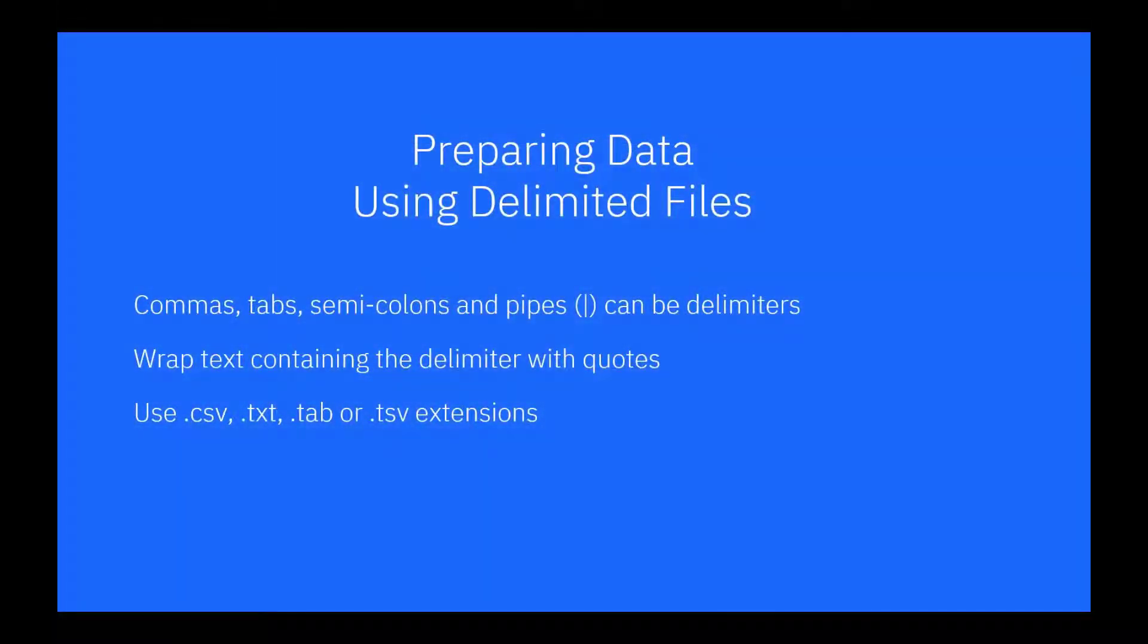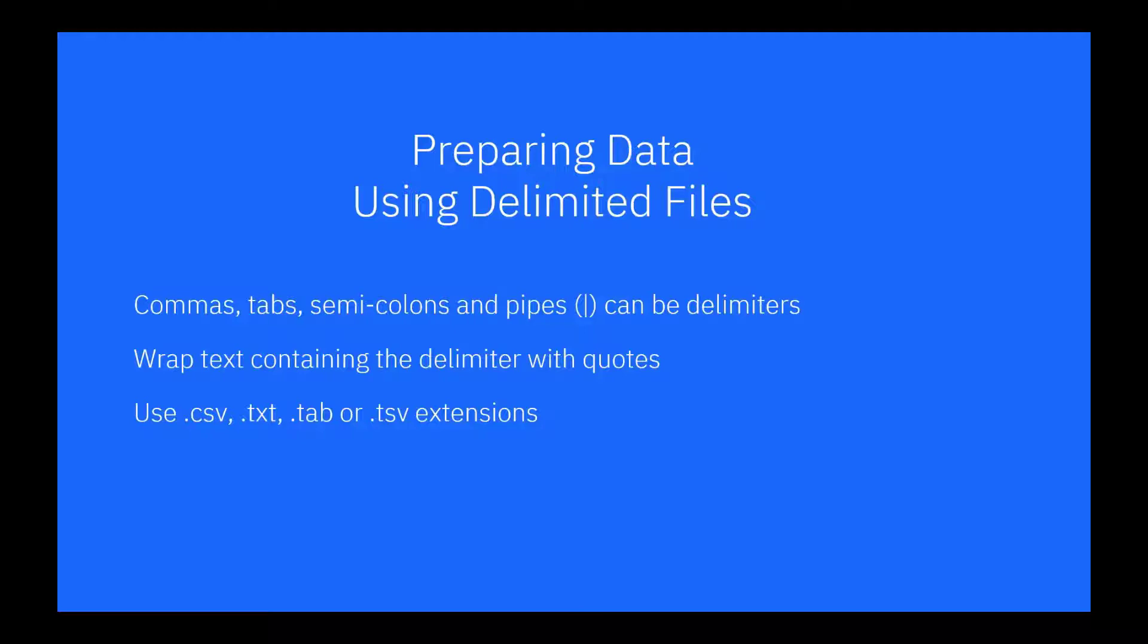When you upload delimited files, you can use commas, tabs, semicolons, or pipes to separate columns. If your text contains a delimiter character, don't forget you need to use double quotes around the text fields. Your files can have CSV, text, tab, or TSV extensions.